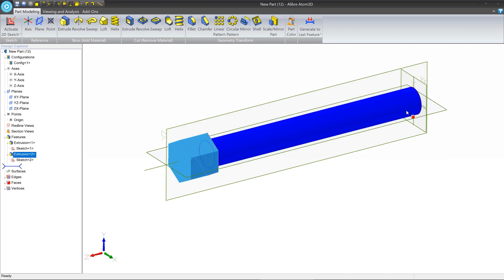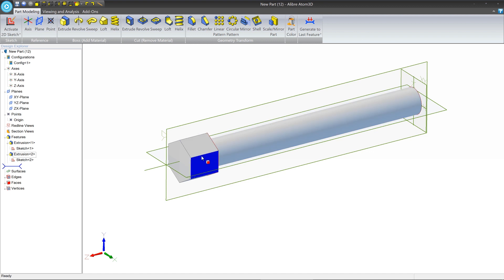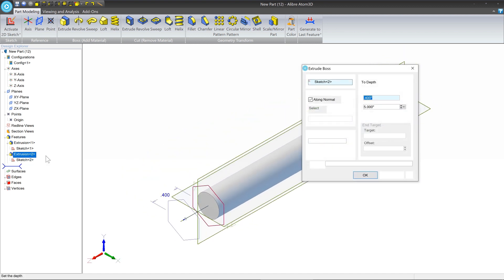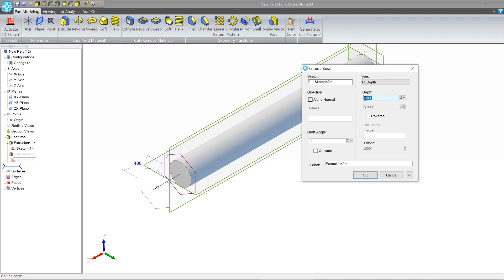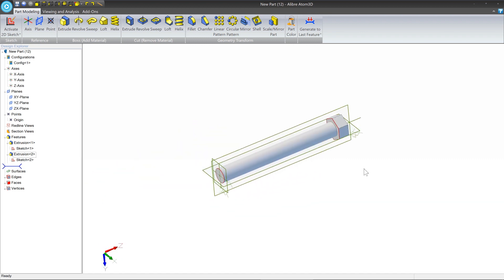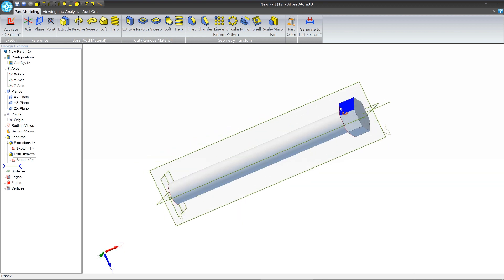We've been modifying things by changing their sketches, but that's only half of the equation — the other half is the feature that turns the sketch into a model. To make the head shorter, right-click on Extrusion 2 and click Edit. We see the existing value of 0.4. Change that to 0.25 and press OK. We've now created a model, added sketches and dimensions, edited them in various ways, and ended up with a final bolt.